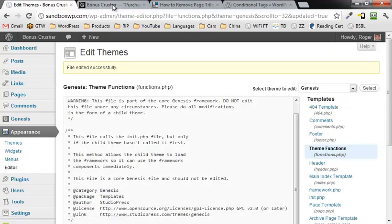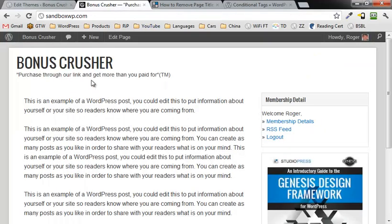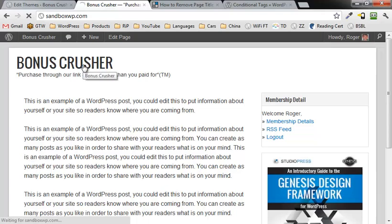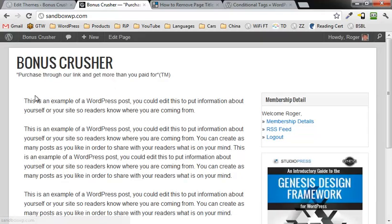Now you'll notice here, this is the front page. If I refresh this page, I still don't have a title.